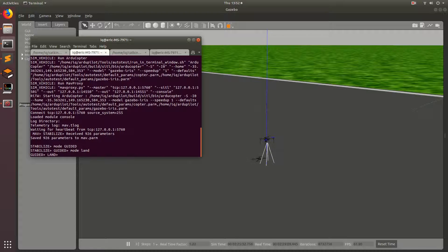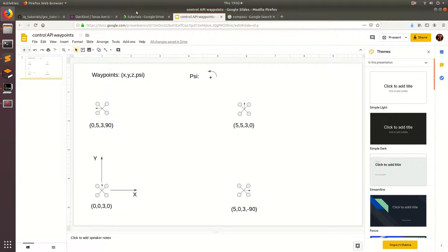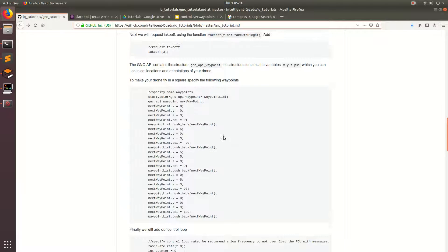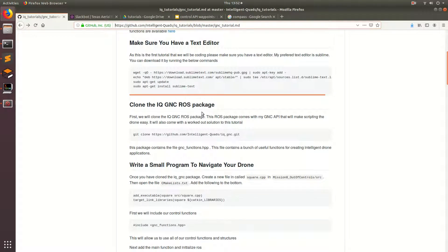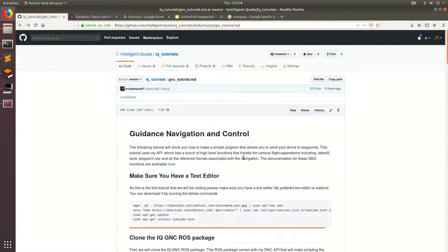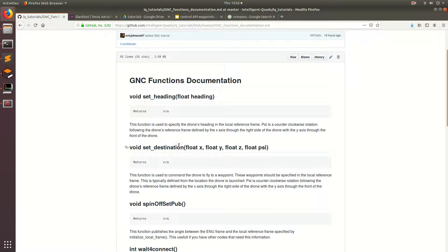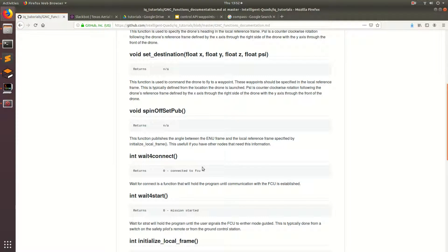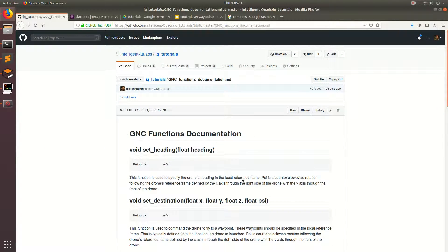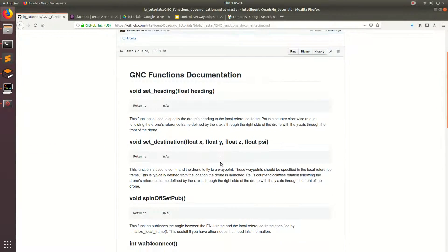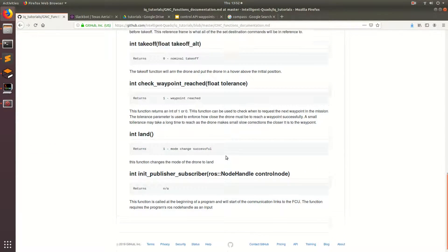There are a couple of things that I forgot to mention in the first tutorial. One is that if you come over to the IQ tutorials and go to the top of the page, you can see the documentation for all these functions that we're using right here. So you can go ahead and click on this and read about what all the different functions do. This is a great resource for finding out more about how to use the API.